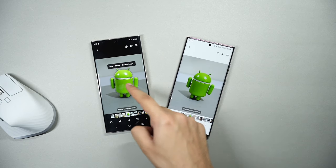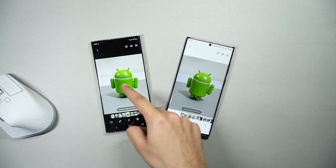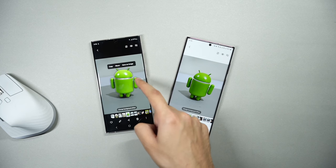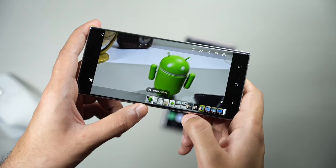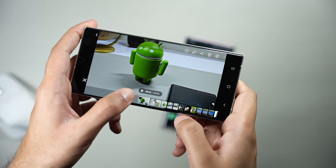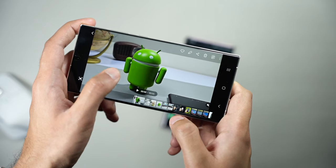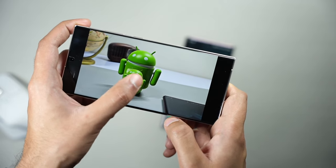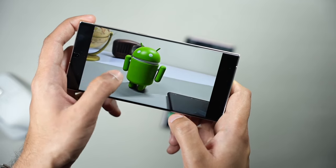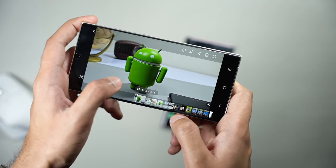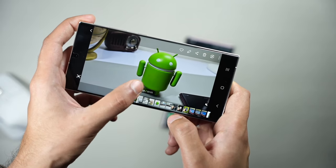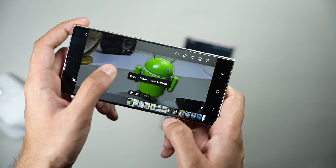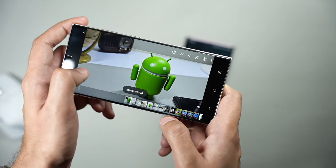You just long press on any image and it will be separated from the background. You can do that with videos too — just pause a video at any point and long press on the image and it will be separated from the background. Although you cannot drag and drop like on an iPhone, you can still copy the image, save it, or simply share it.